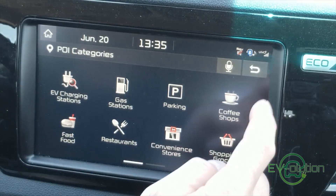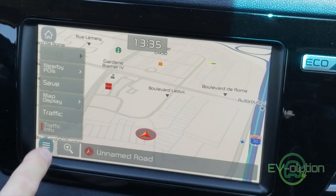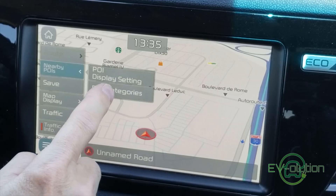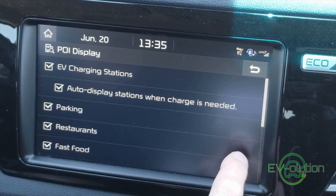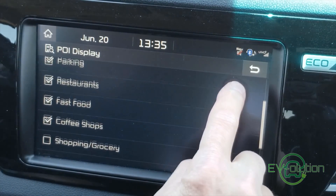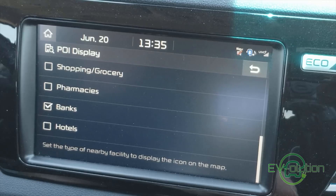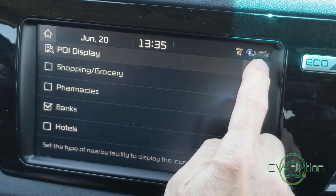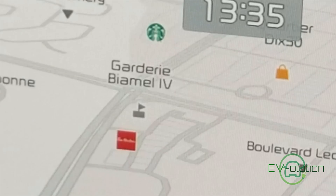Another feature of the map software is that you're able to choose what points of interest you want displayed on the map itself. All you have to do is check off the ones you want to see and their icons will be displayed. As you can see, you've got Tim Hortons and Starbucks icons on the map.